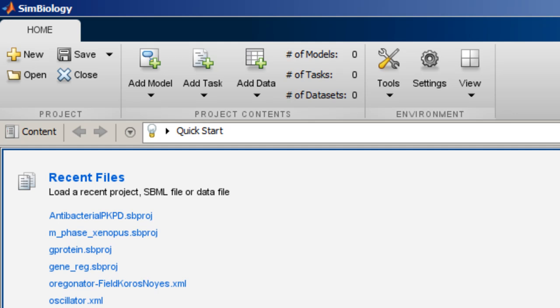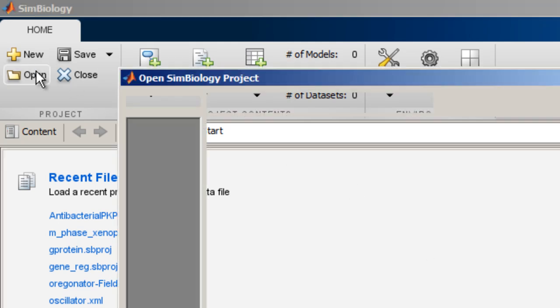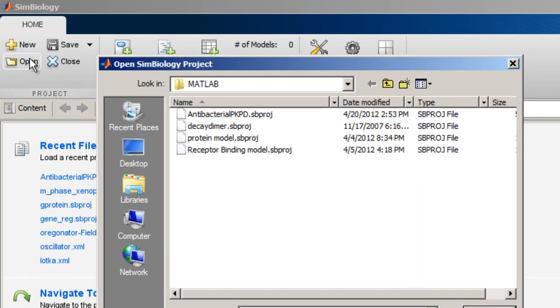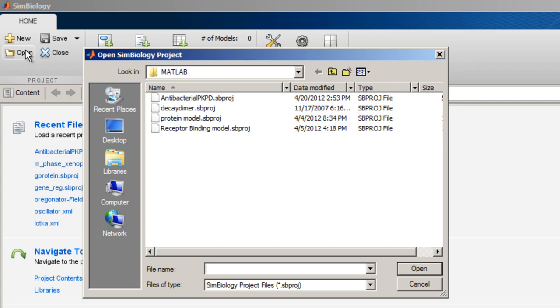To open an existing project, click the Open icon from the Home tab and navigate to the file location. SimBiology project files have the .sbproj extension.